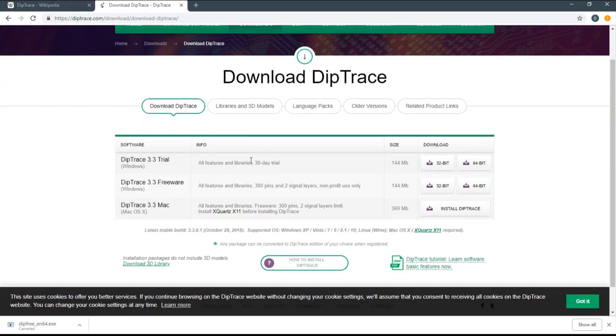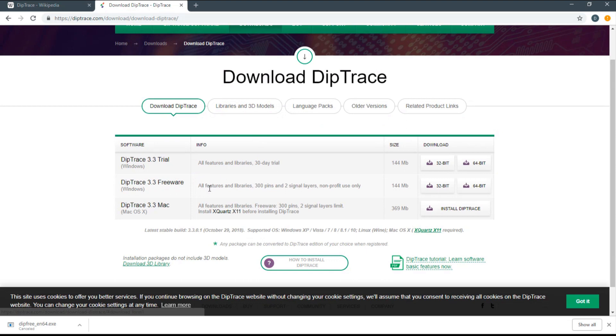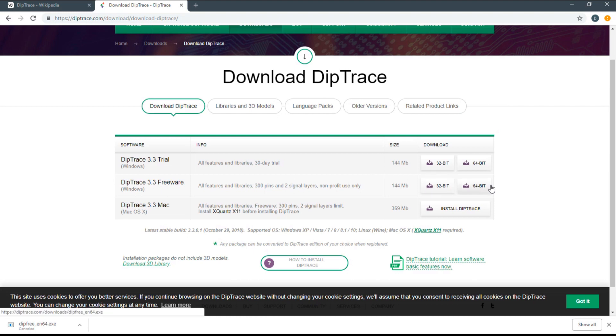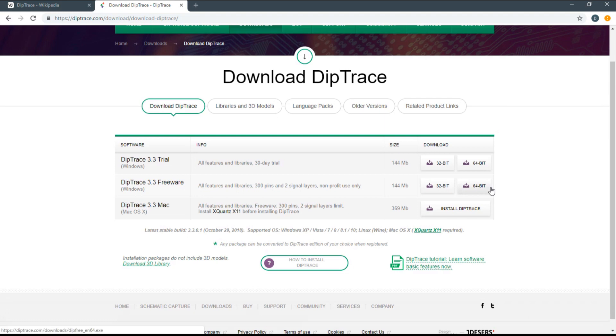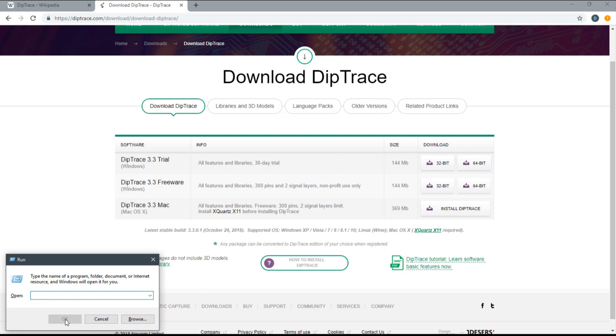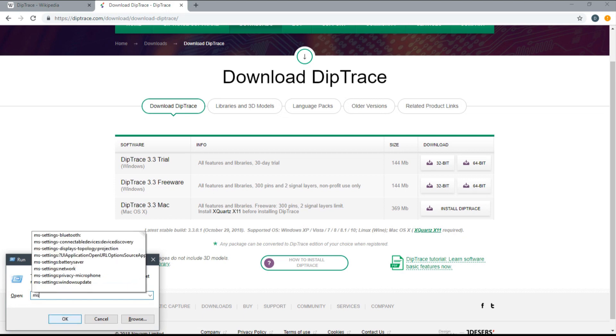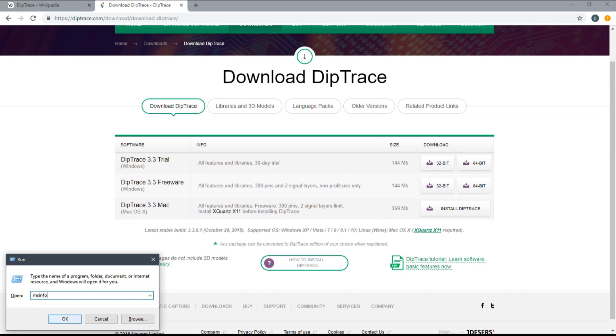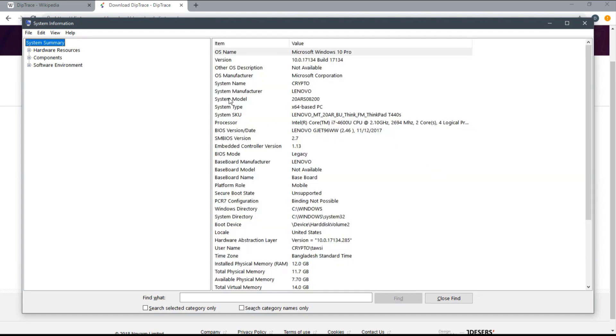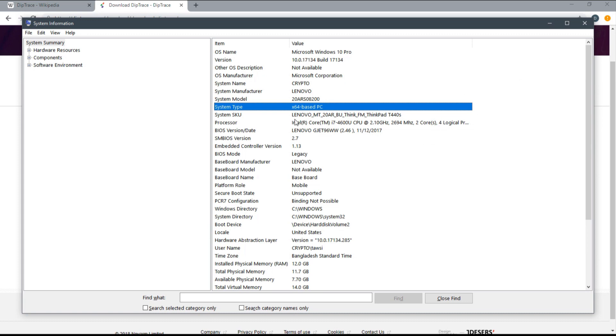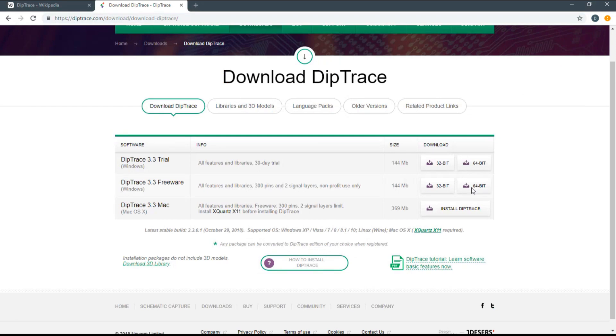Choose between 32-bit or 64-bit based on your computer specification. If you don't know, you can easily check by pressing the Windows key plus R button to open the Run window. Type in 'dxdiag' and press Enter. There you can see system type, like 'x64 based computer,' which means 64-bit.